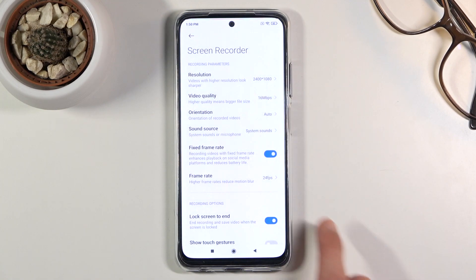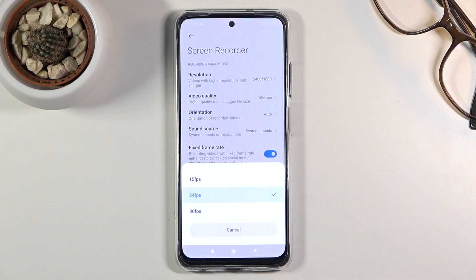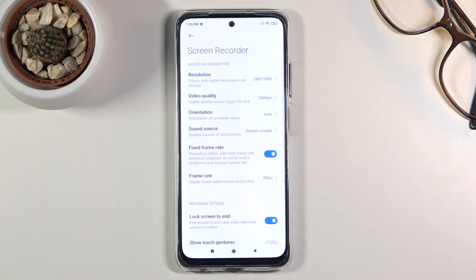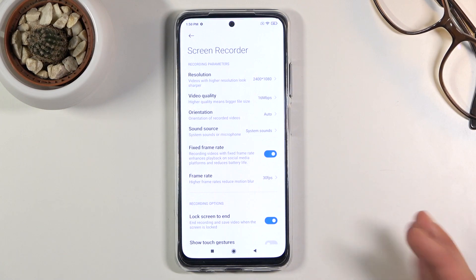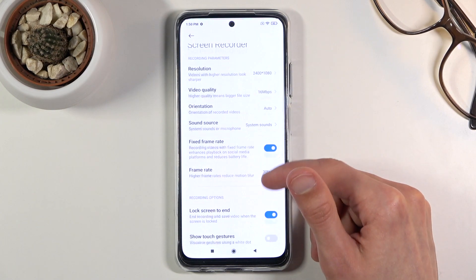Then below that we have the frame rate, which looks to be default 24. Crank it up to 30 — that extra 6 frames might not be much but it will still be a little bit better. Unfortunately there is no 60fps option, which is a shame and makes it feel a little outdated, but it is what it is.